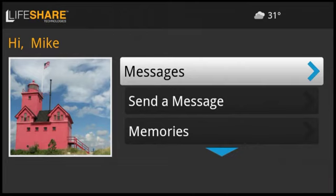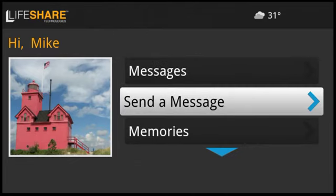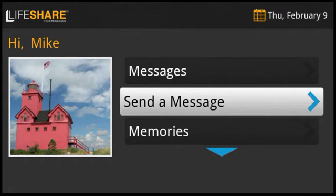Let's have a look at the other channels. From send a message, you can write new messages to your family and friends, again using the predefined messages or custom keyboard options.